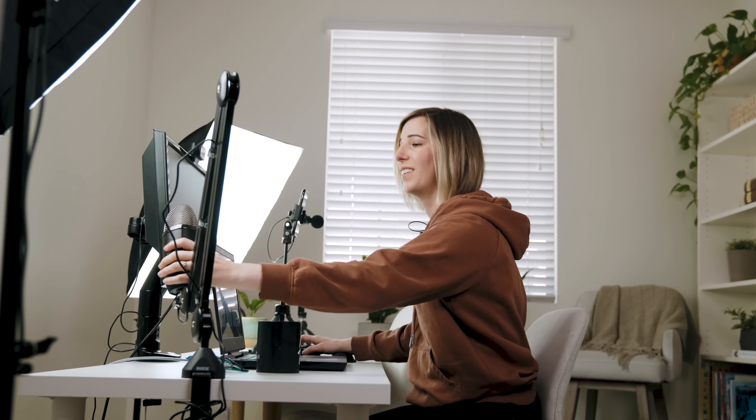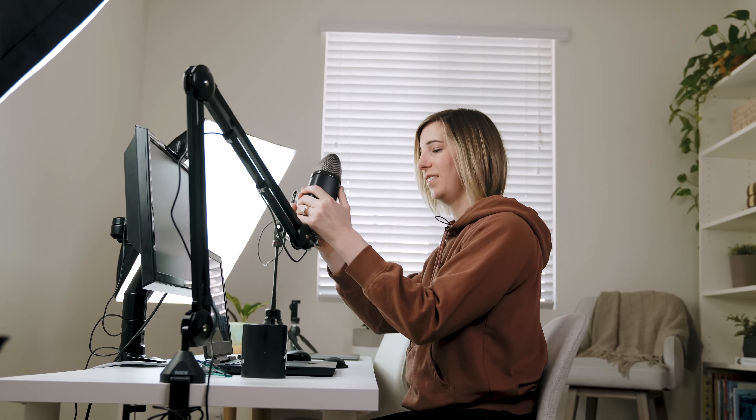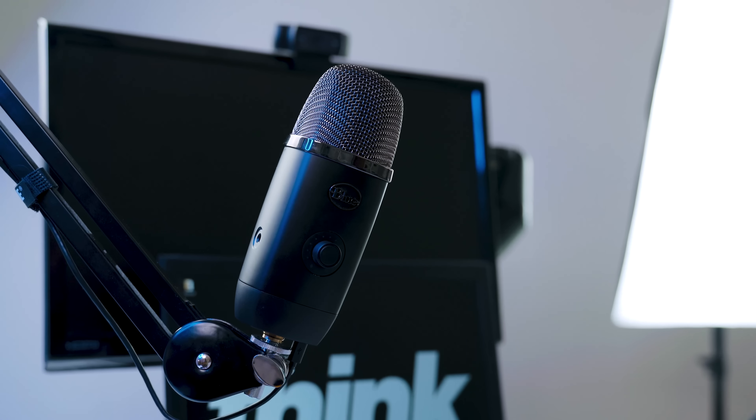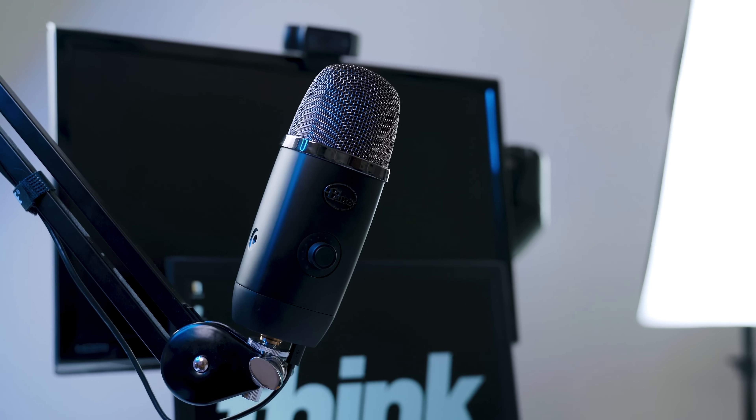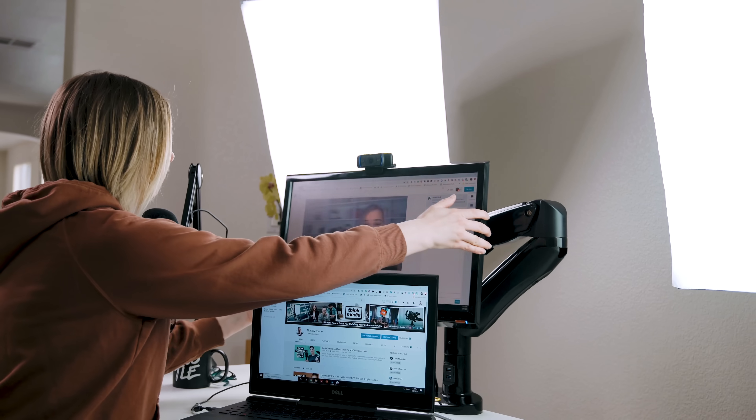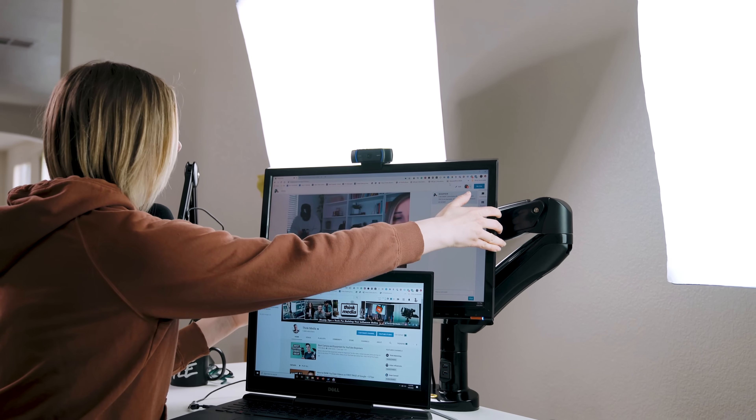So you're ready to get started with live streaming but are you feeling a little overwhelmed? In this video, I'll walk you through my best recommendations for camera, audio, and software so you can get started with live streaming today. Make sure to stick around to the end where I share a power tip for live streaming.